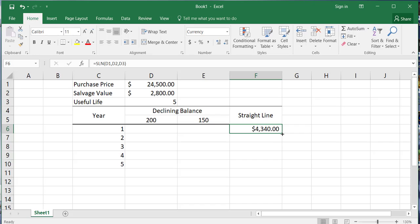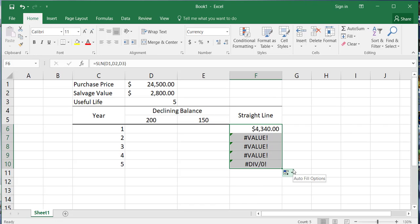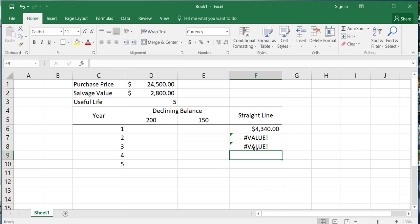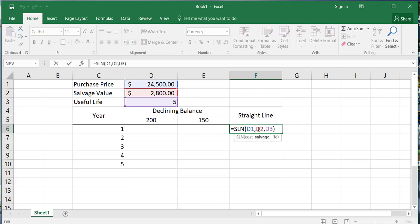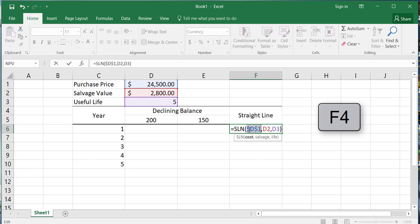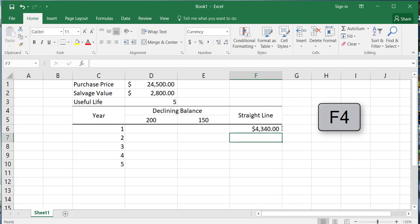Now we can drag that formula down — but we get errors because we made a mistake. The key principle when building spreadsheets is using the spreadsheet to your advantage so you don't have to repeat tasks over and over again. So we'll delete those and fix our formula to allow us to simply drag down. I'll put the cursor in front of the D1 reference and hit the F4 key — that's the most straightforward way to do it. The F4 key gives us dollar signs, which tell Excel to permanently reference cell D1 no matter where we move the formula. We do the same for the salvage and useful life arguments, then press enter. Now when we drag down, it will do exactly what we intend.